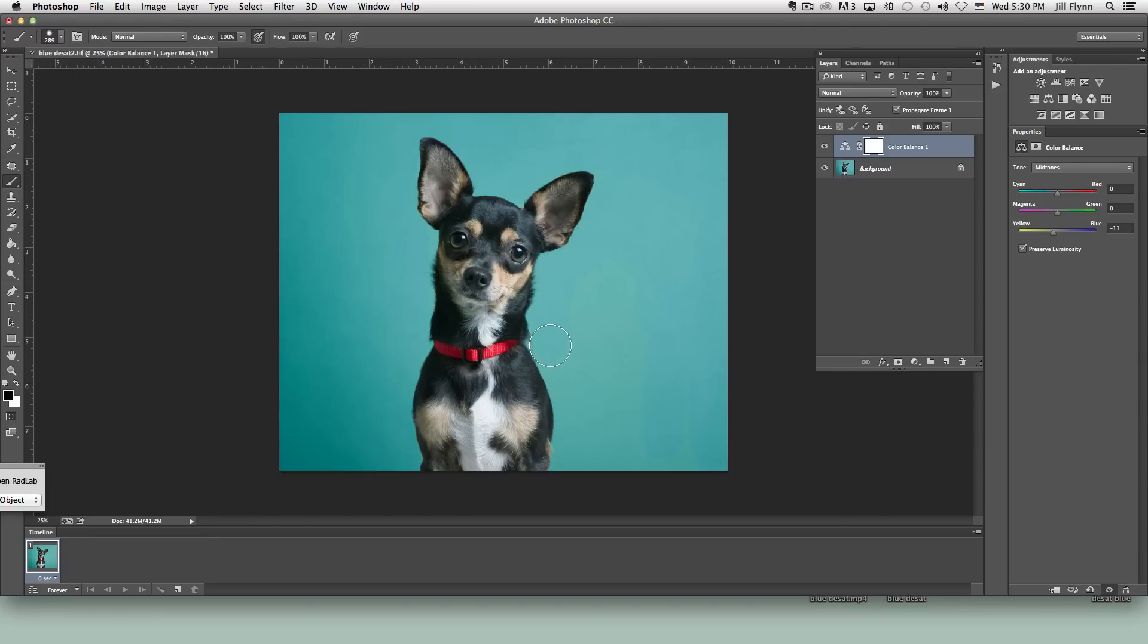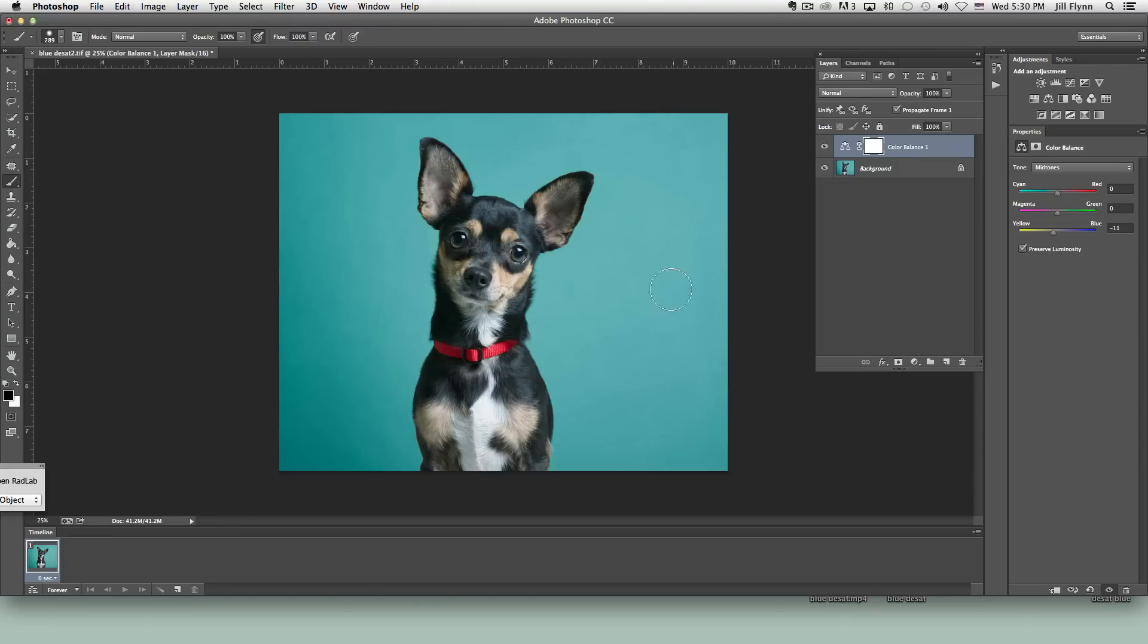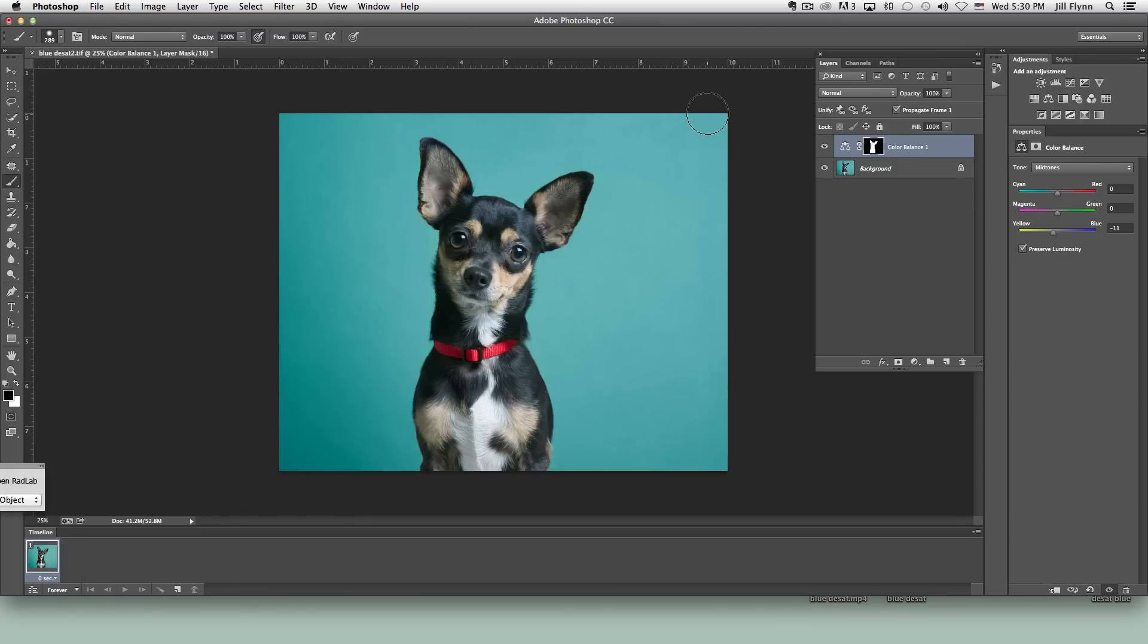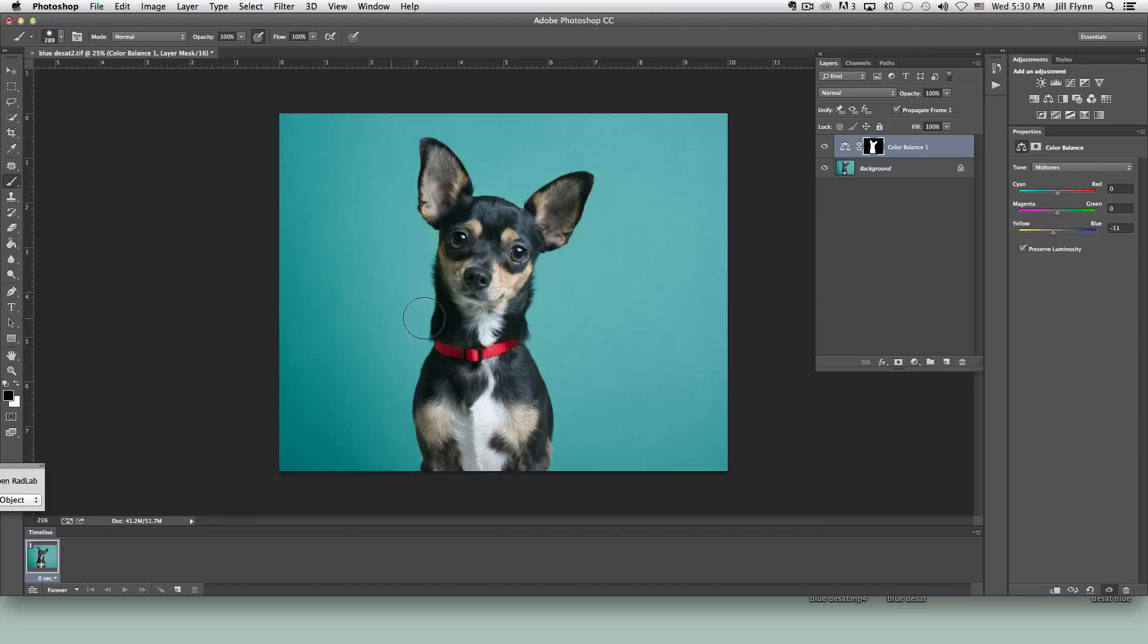I'm just going to brush out that effect from the background. And if you look at the color balance layer you'll see how the background is now black and that shows that we've removed that effect from the background.